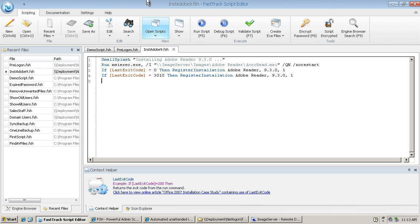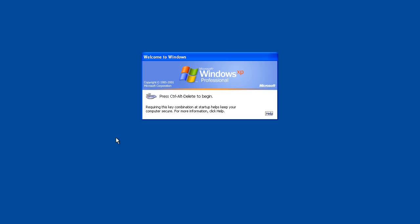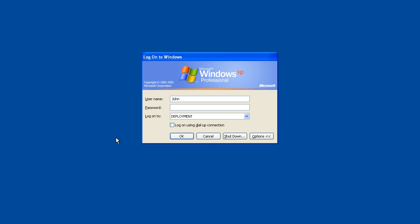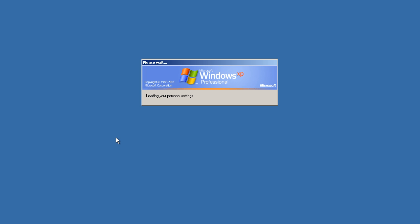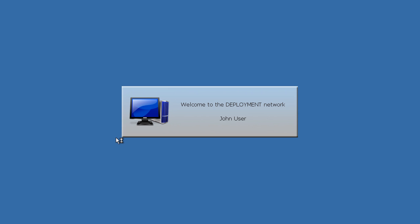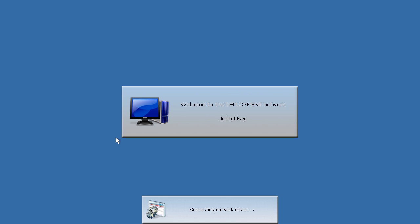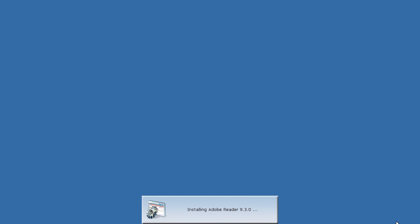We've saved those scripts. Let's go over and log on as a user and watch those executing. I'm simply logging on as a standard user. There's the main splash screen, and there's the installation of Adobe Reader kicking off. We're currently installing Adobe Reader 9.3.0. This is all being controlled by the pre-logon.fsh script, which means the user cannot do anything until this installation completes and anything else that's in that script.